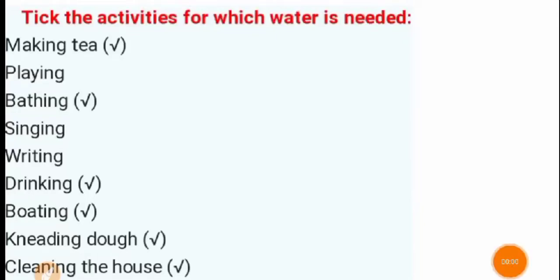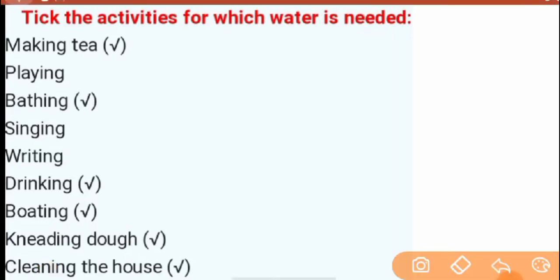Good morning, lovely children. In areas, lesson number 20, that is 'Drop by Drop.' This is the next part. So, let's see.